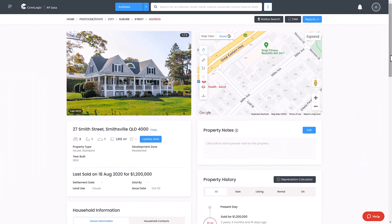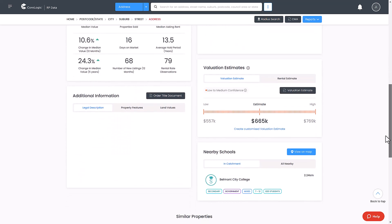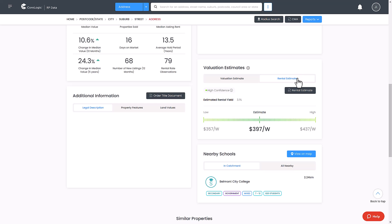Additionally, you can also access AVM reports from the property details page. Navigate to a property page and scroll down to the Valuation Estimates section, then select the Valuation Estimate or Rental Estimate button.